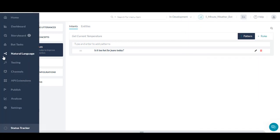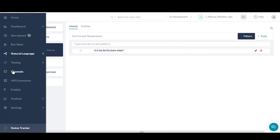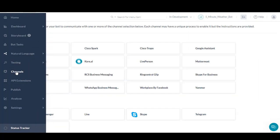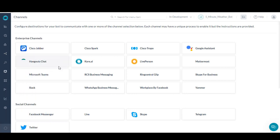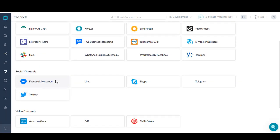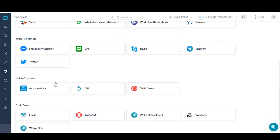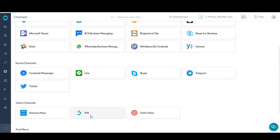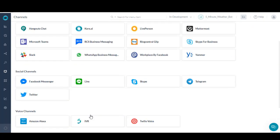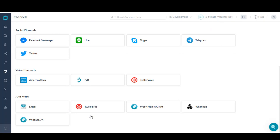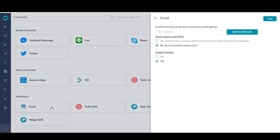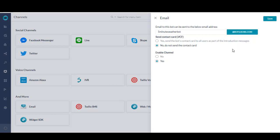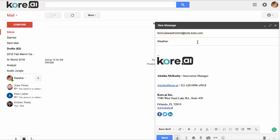Now that we have a functioning bot, we'll want to deploy the bot in various channels for use. The core.ai bot builder makes the process simple with prebuilt bot connectors to channels like email, Twilio, Facebook Messenger, Cisco Spark, Workplace by Facebook, and many others. Let's enable the email channel by simply choosing email and selecting yes under enable channel. We'll then copy the email address for the bot and test.